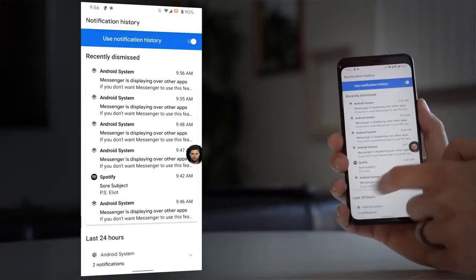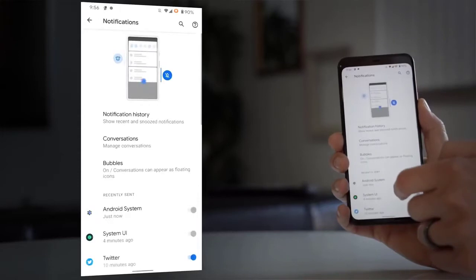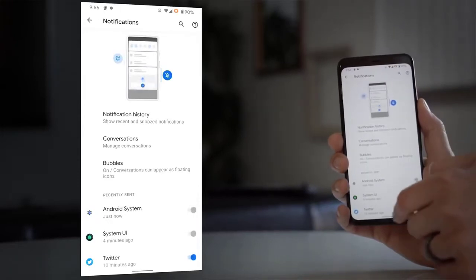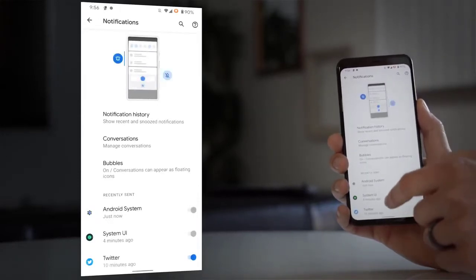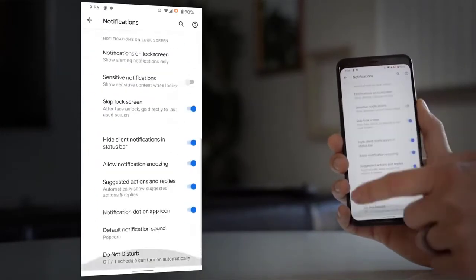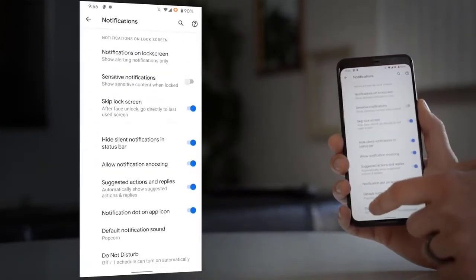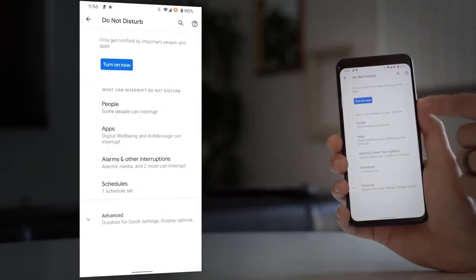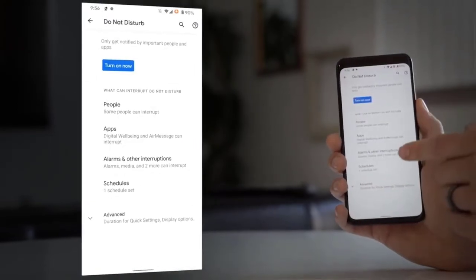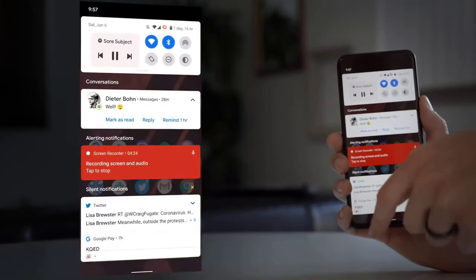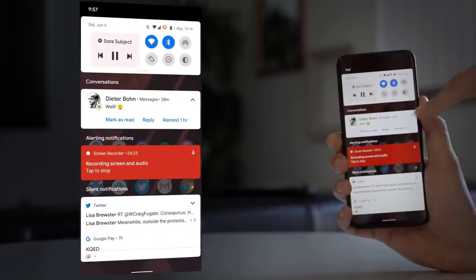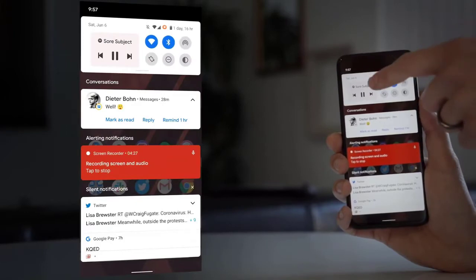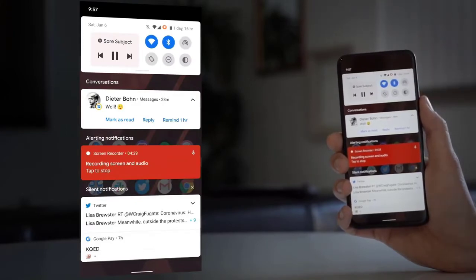There's one other thing to talk about with notifications. You used to have media playback controls in your notification shade, and Google is now moving that up into the quick settings. It's sort of part of the notification shade anyway. It's up there at the top now, and when you expand it down, there's a little button that you can press that will let you choose where your audio goes: Bluetooth headphones or speaker, wherever.